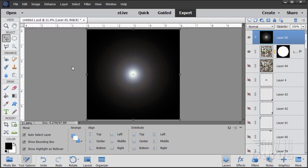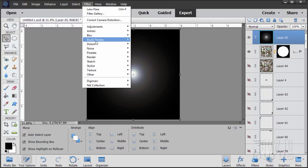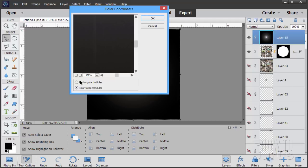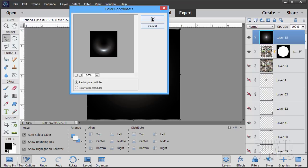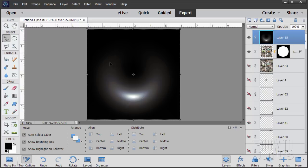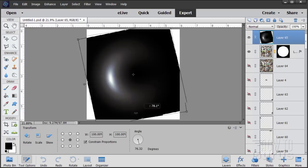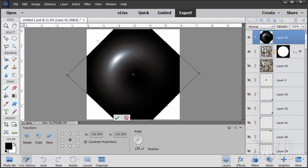Go back to the Move tool. Then go to Filter, Distort, Polar Coordinates. Select Rectangular to Polar — not Polar to Rectangular. That creates an interesting shape. Choose OK. Now the hotspot needs to be repositioned. Click on a corner handle to get the transform controls, then come just outside and spin the layer around. You can type in the exact rotation — I'll use 135 degrees to match the lighting angle used in the layer styles. Choose OK.